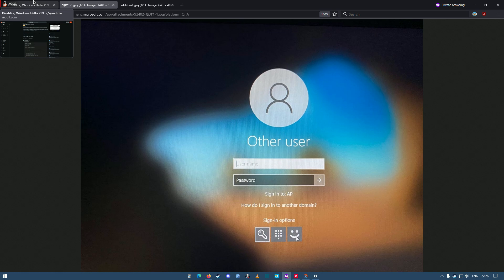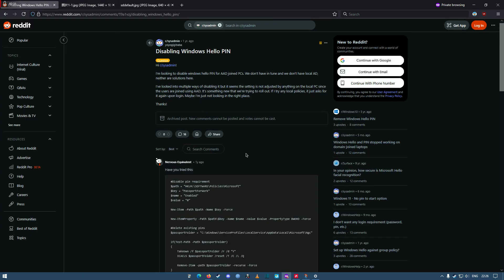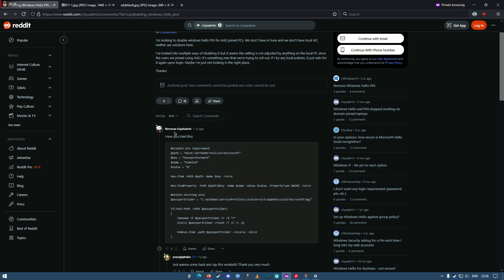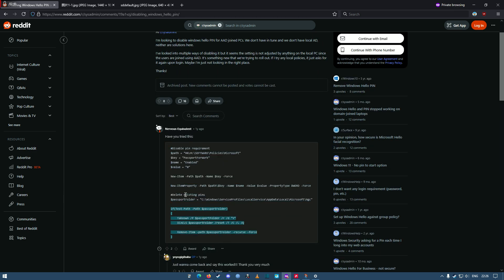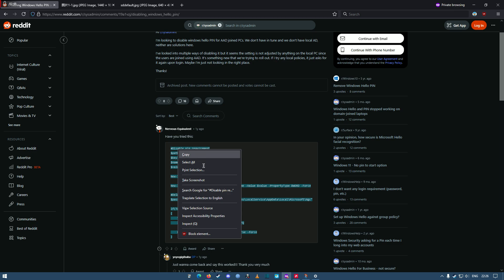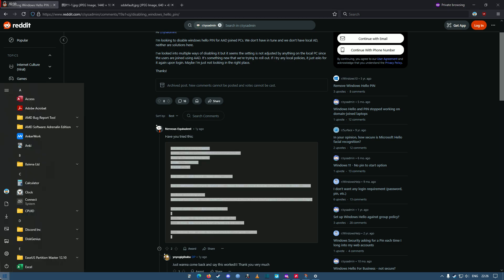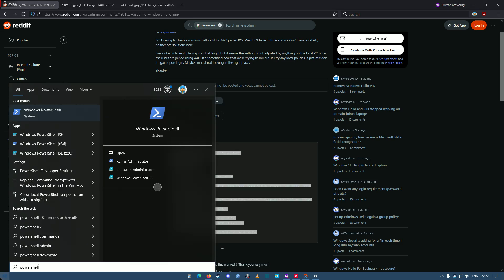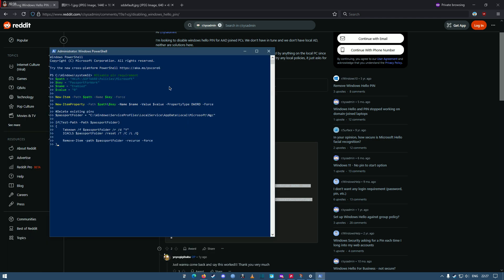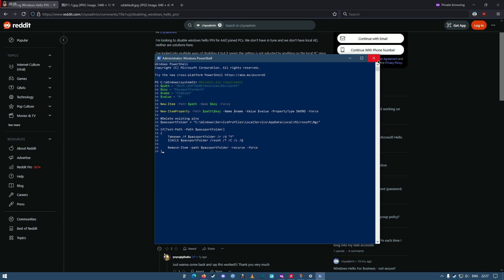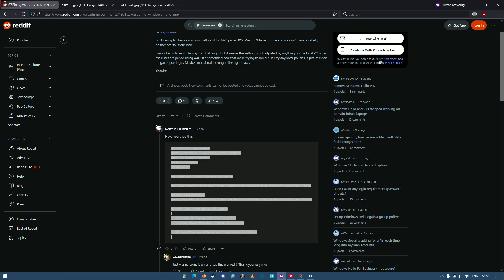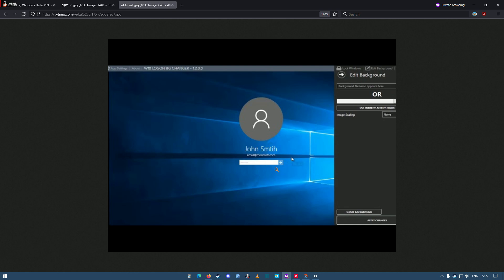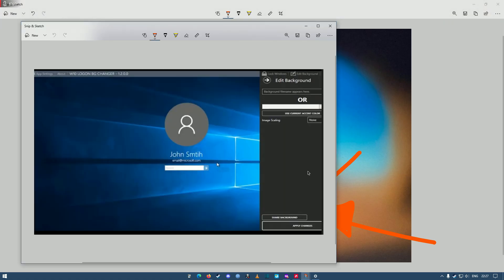So what you need to do is follow this Reddit link. Copy and paste this that lovely gentleman nervous equivalent has posted on Reddit on how to disable Hello PIN fully. Copy that into PowerShell, so you click on PowerShell, run it as admin, you paste that in, smack enter, restart your computer.